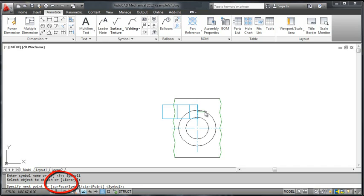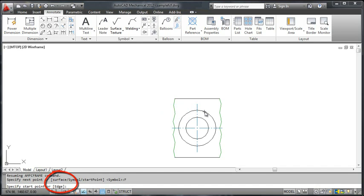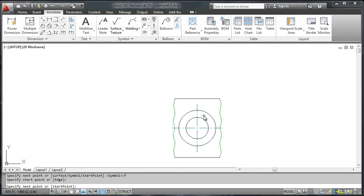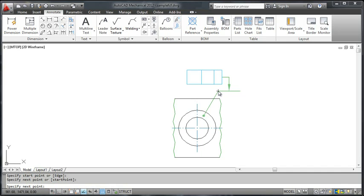During creation, I use this new command line option to add surface indication lines to the symbol.